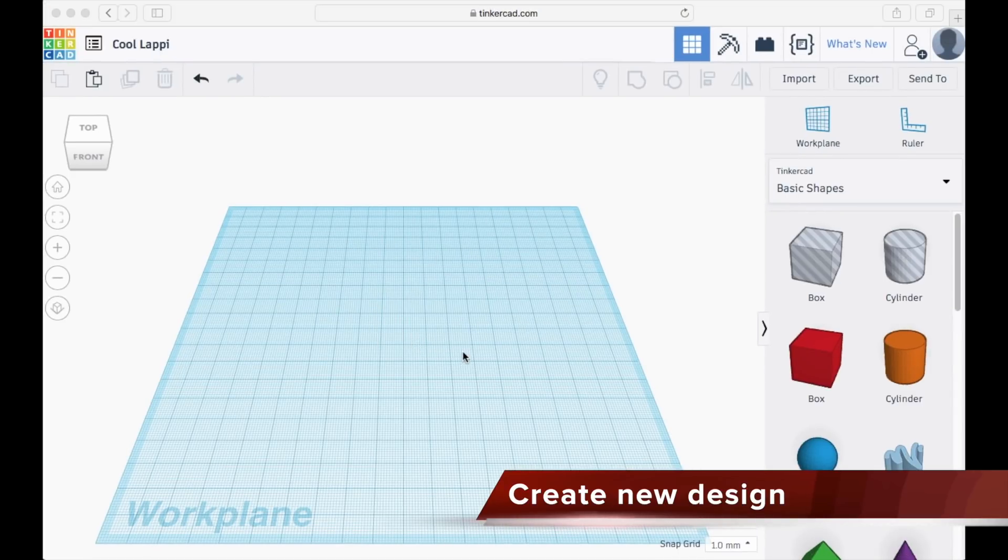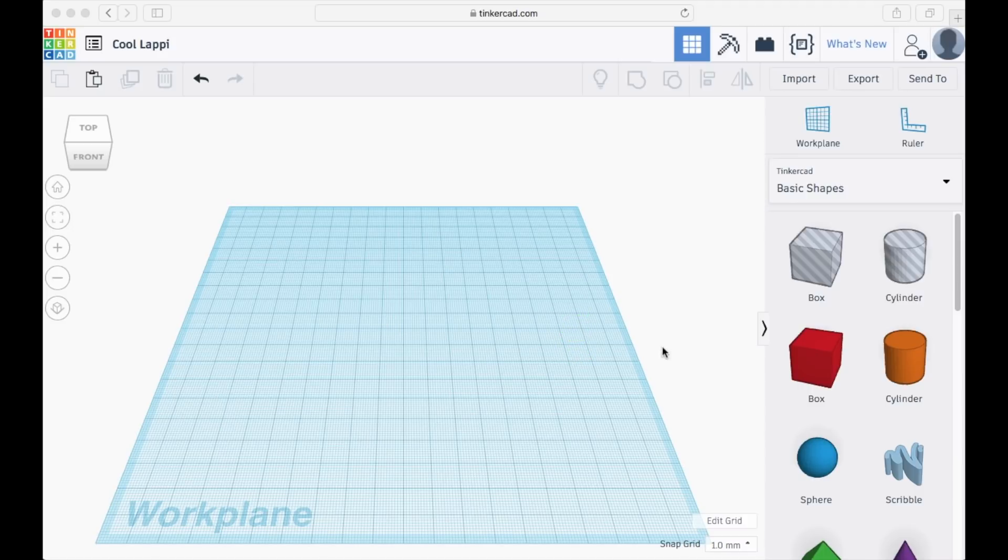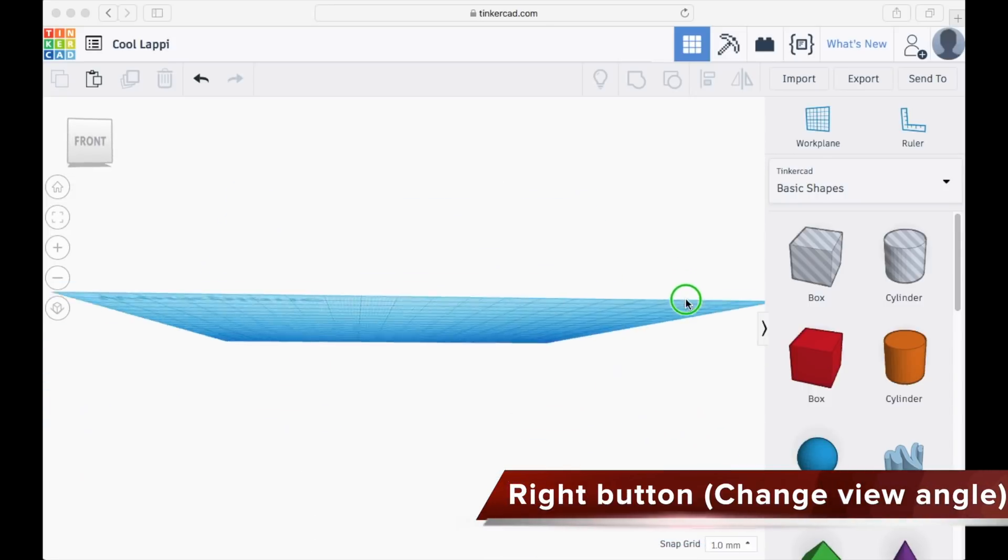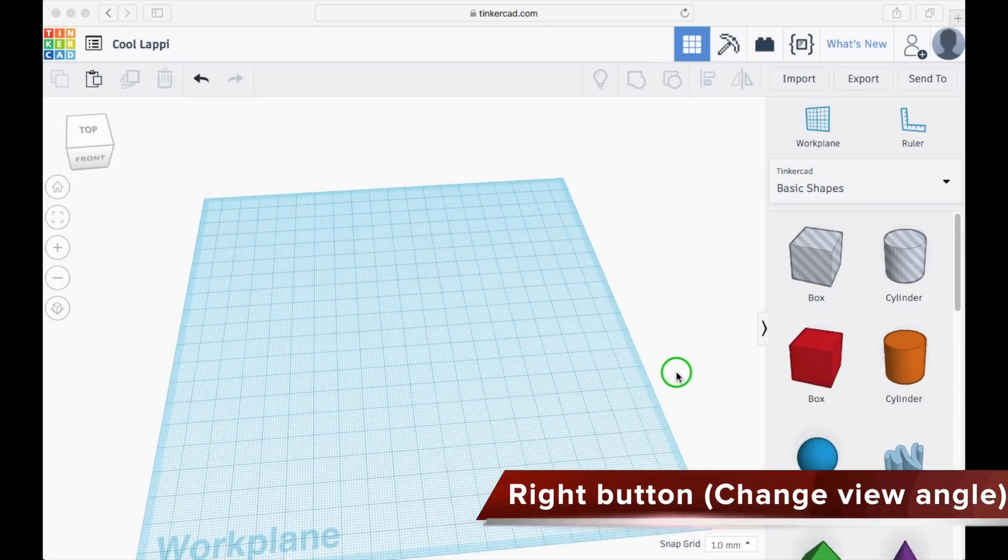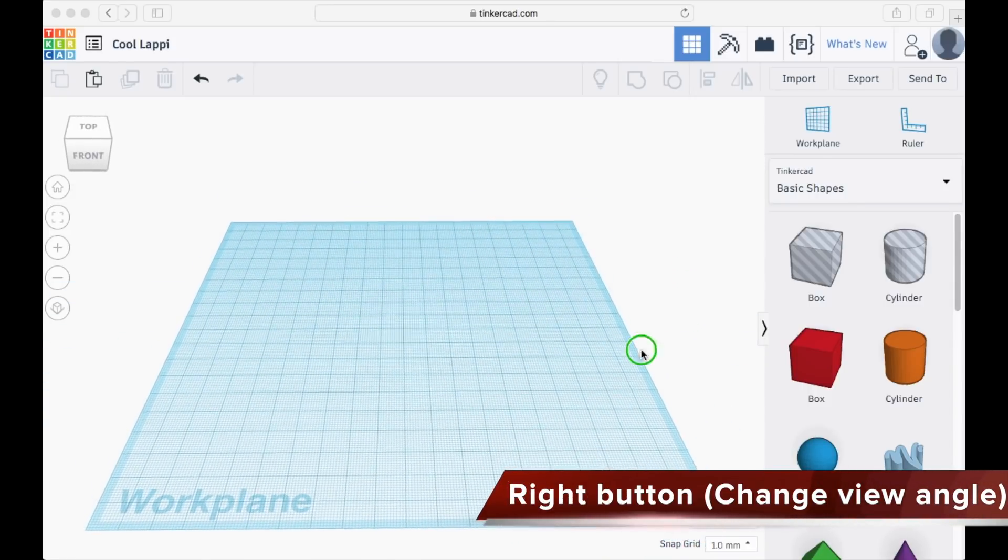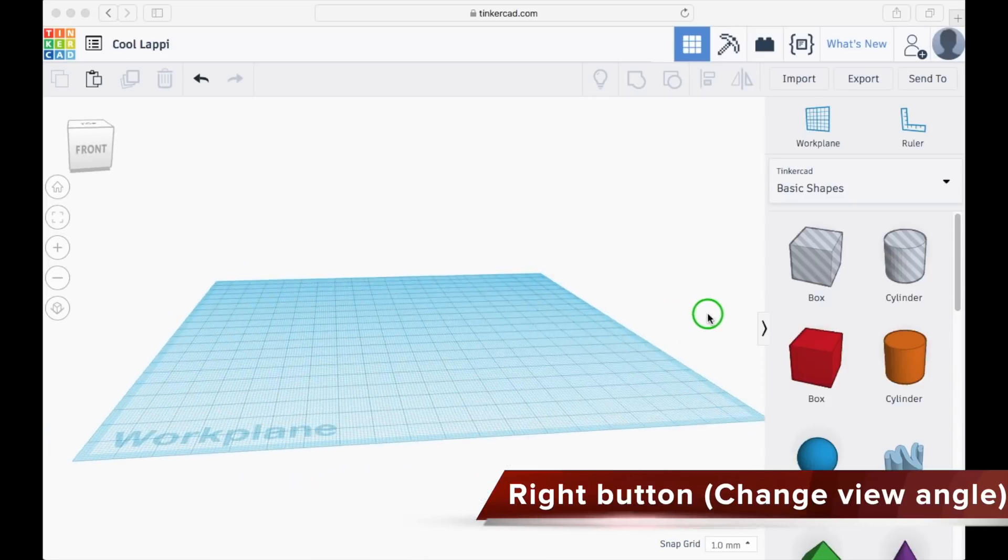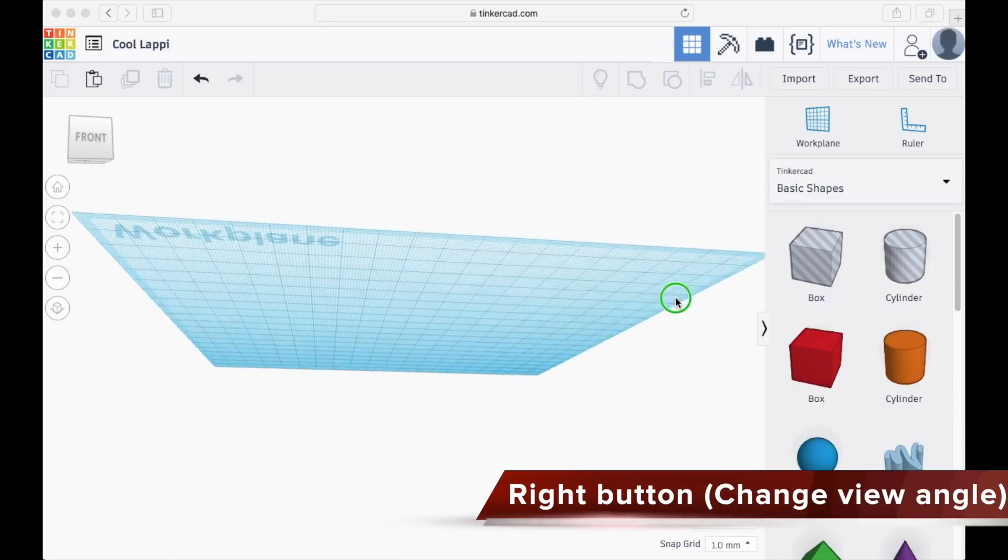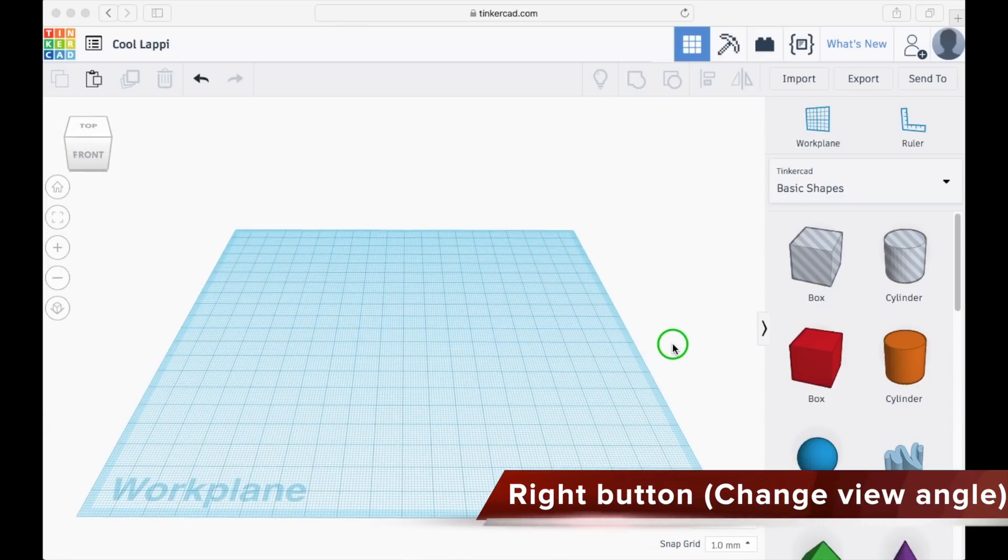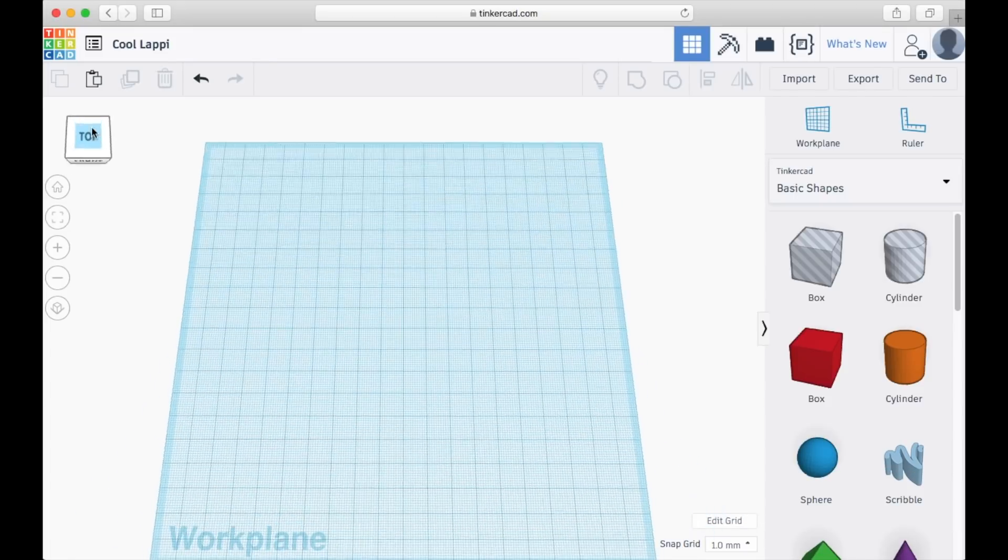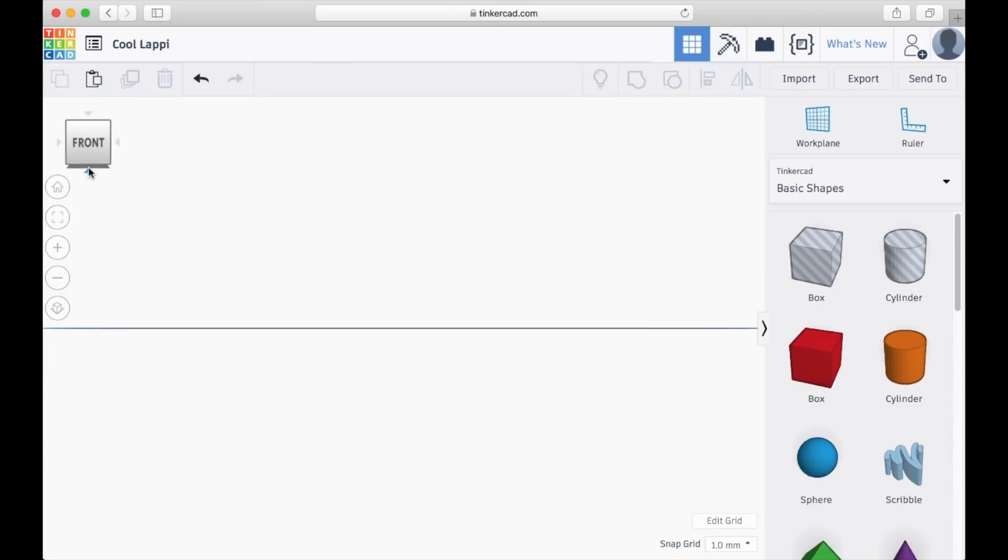You may see there's a graph paper at the center of your page. First, press the right button of your mouse and you may change the view angle of your graph paper like this. You may also make use of the navigation button to control the graph paper.